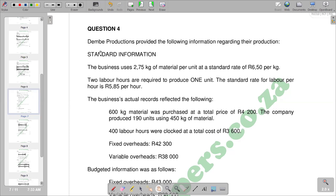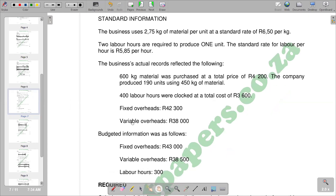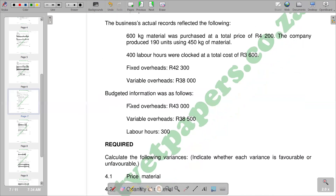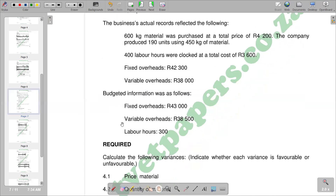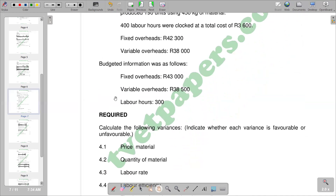We are giving a question to you. J&B Productions are providing the following information regarding their production, whereby you are given the standard information. We have actual records that we are given and then beneath that we have the budgeted information. We are being asked to calculate the following variances and indicate whether each variance is favorable or unfavorable. It is very important that you indicate whether the variance is favorable or unfavorable.